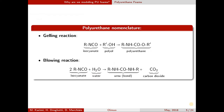Two main reactions that are happening are the gelling reaction, which is the reaction of isocyanate with polyol, making polyurethane. And the second main reaction is the blowing reaction, which is the reaction of isocyanate with water. What is important here is the production of CO2 — that's another cause for expansion of PU.